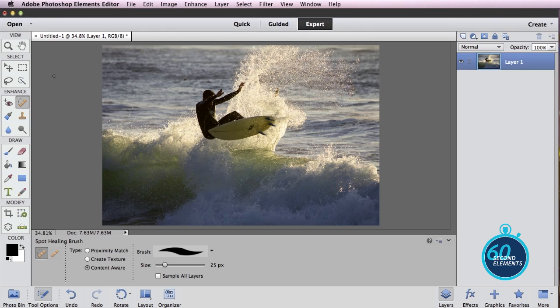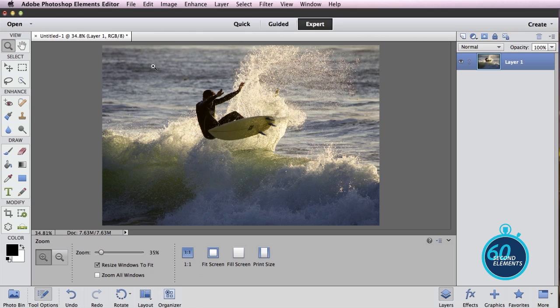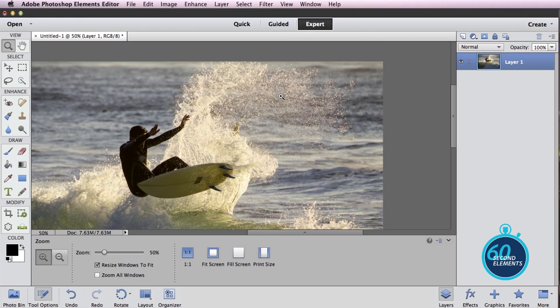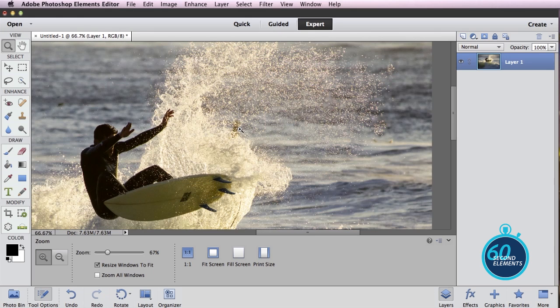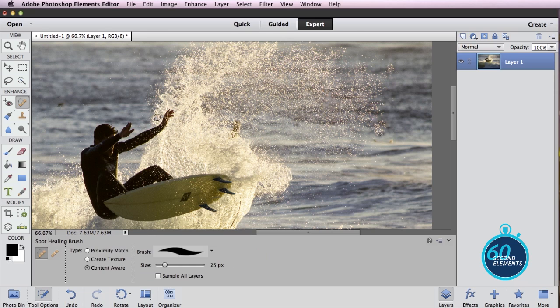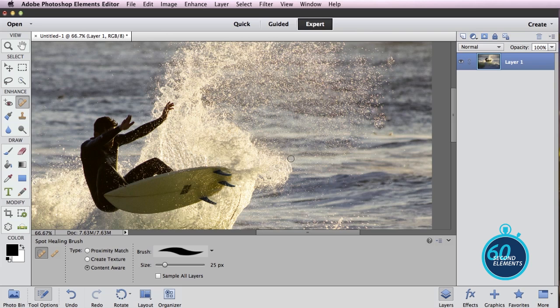There's even a guy hiding back in here. Let's zoom in a little bit. Hard to notice but it's a little bit distracting, so I'm going to use my spot healing brush to paint over that section and Elements is going to clear it out for me.